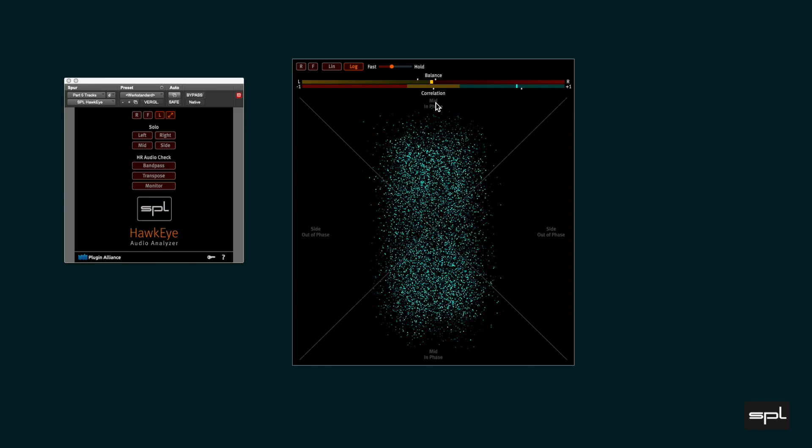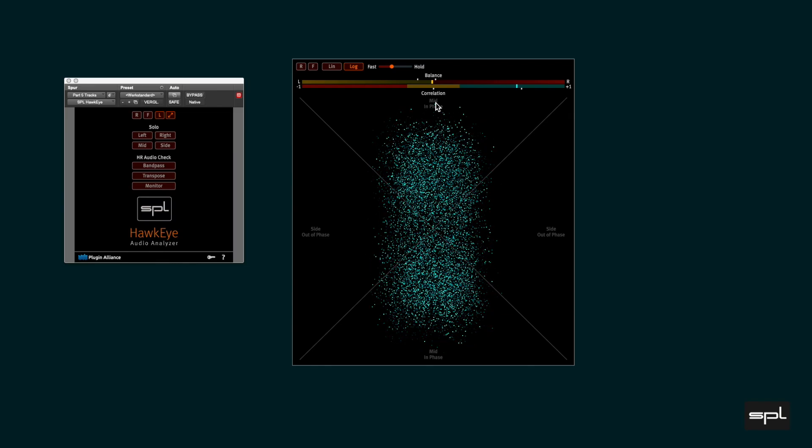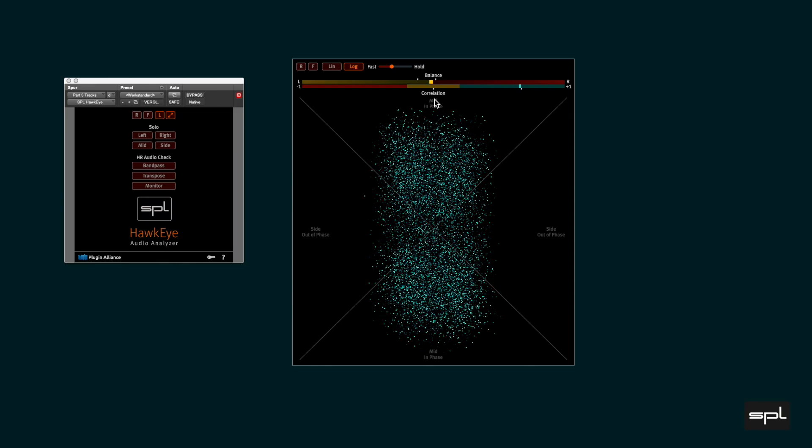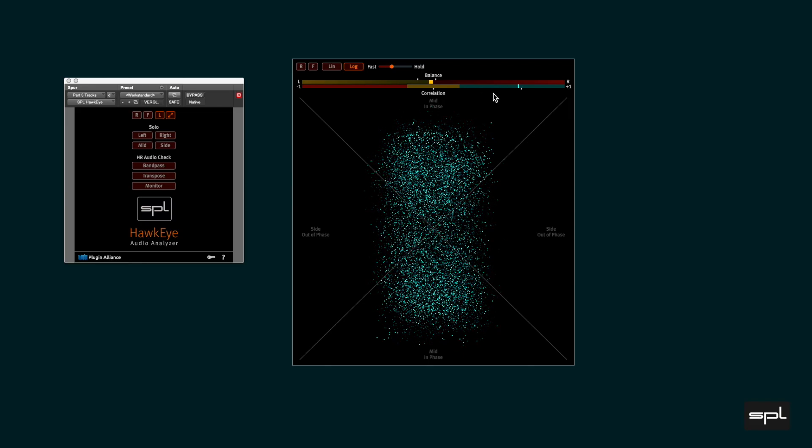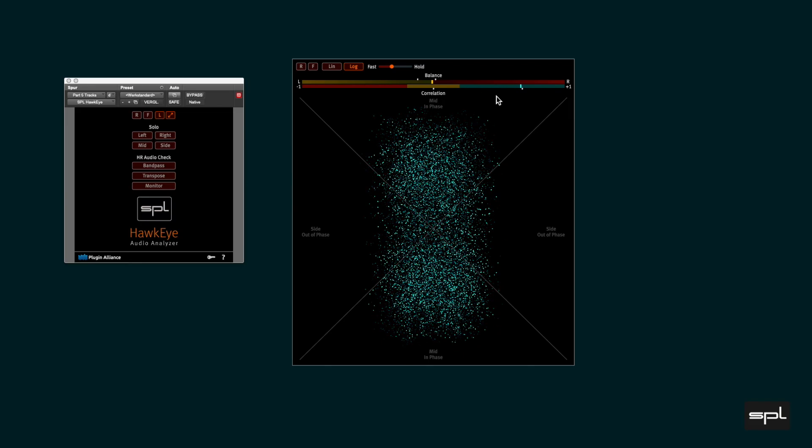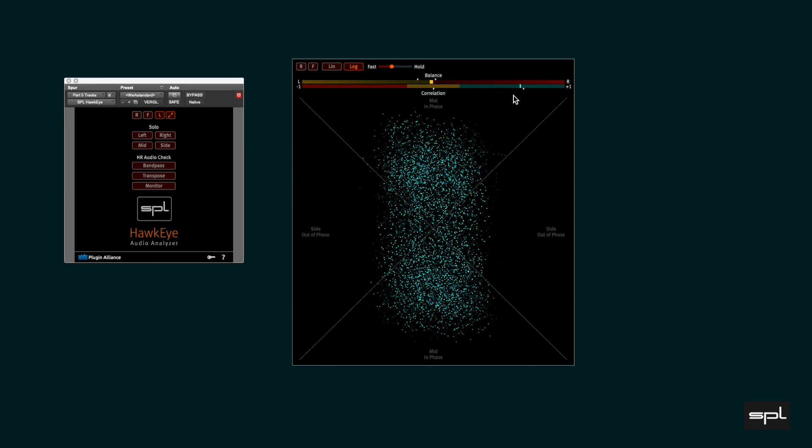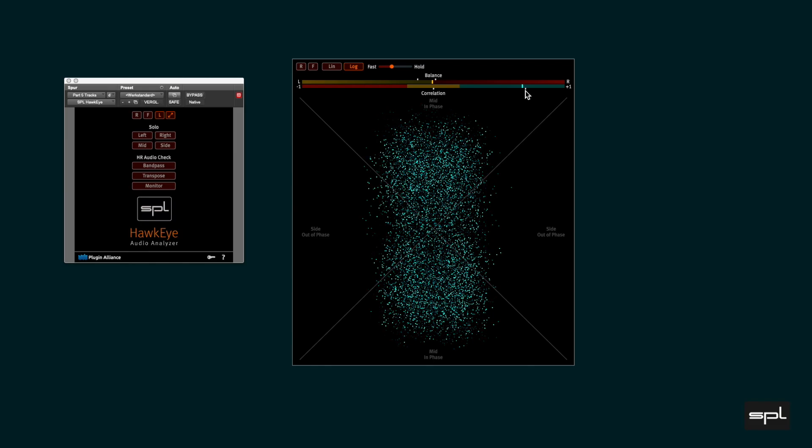The correlation meter indicates the degree of similarity between the left and right channel. A moving bar shows the momentary value and the brackets hold the maximum values.